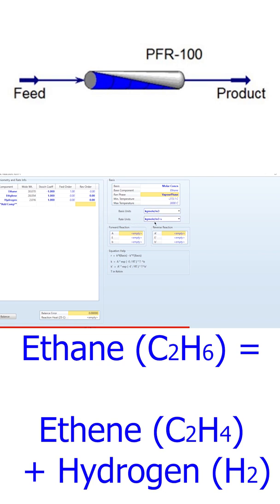The basis units are kg-mole per cubic meter and the rate units are kg-mole per cubic meter per second. The value of A is 0.072, the activation energy is 82 kilocalories per kg-mole, and the minimum required information is now completed.